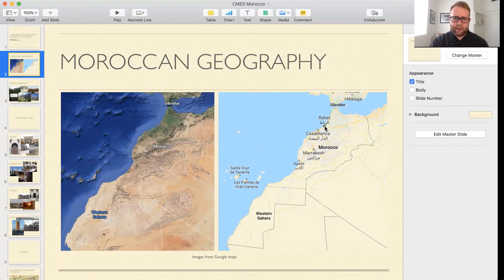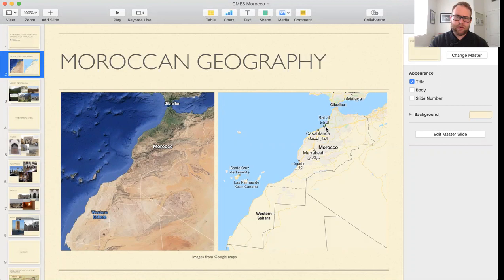Currently, Rabat is the capital here on the coast, about 60 kilometers north of Casablanca — about an hour and 15 minutes by train. Just to show you what this looks like on the ground, you have examples of the varied geography and topography of Morocco.